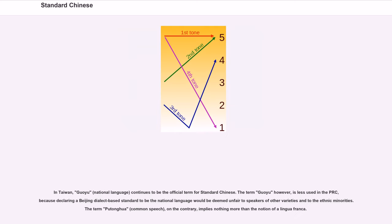In Taiwan, Guoyu, or national language, continues to be the official term for standard Chinese. The term Guoyu is less used in the PRC, because declaring a Beijing dialect-based standard to be the national language would be unfair to speakers of other varieties and to ethnic minorities. The term Putonghua, or common speech, on the contrary, implies nothing more than the notion of a lingua franca.